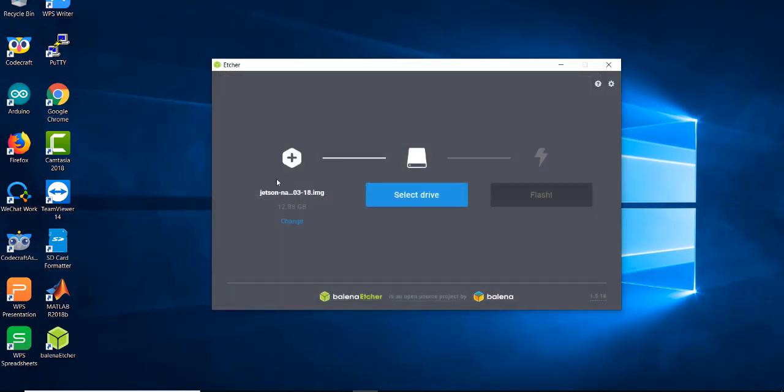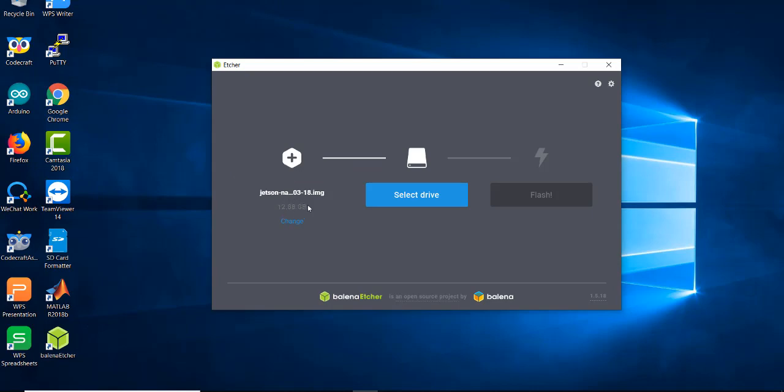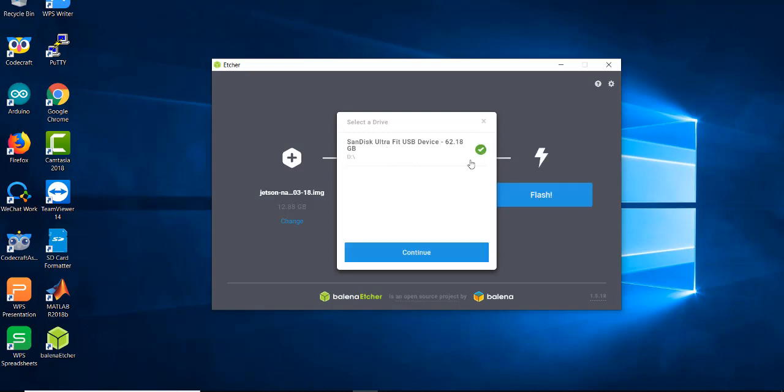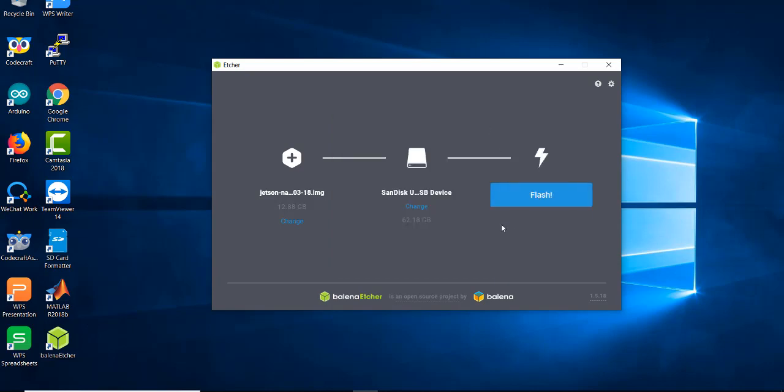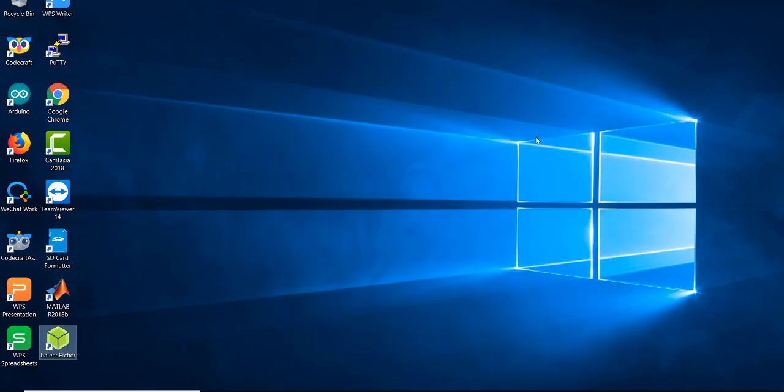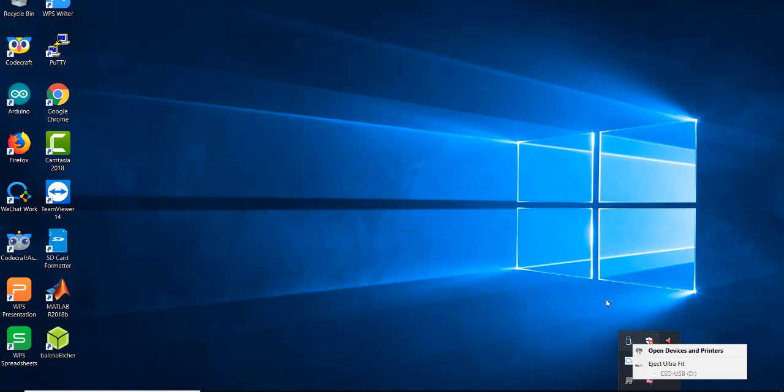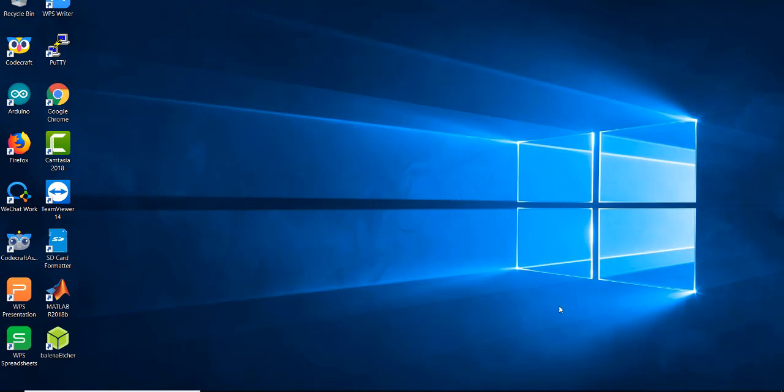We're gonna go with the regular image without JetBot modifications, so 16 gigabyte card minimum. Select drive and then press Flash. I already have my card ready. After it finishes flashing, it will also validate your SD card and check for errors. The validation process is optional, but it's always good to make sure there are no errors. After that, you just eject the SD card, insert it into your Jetson Nano, and start the first boot.